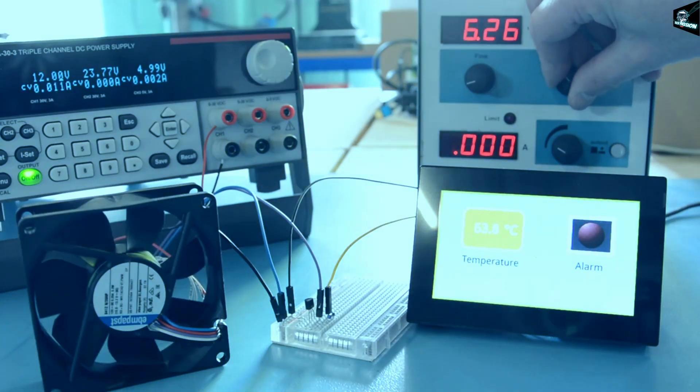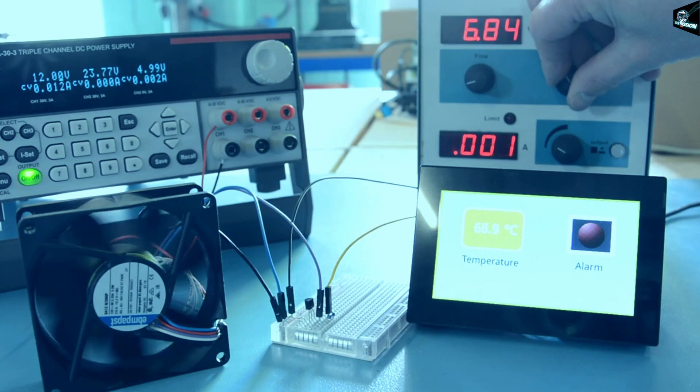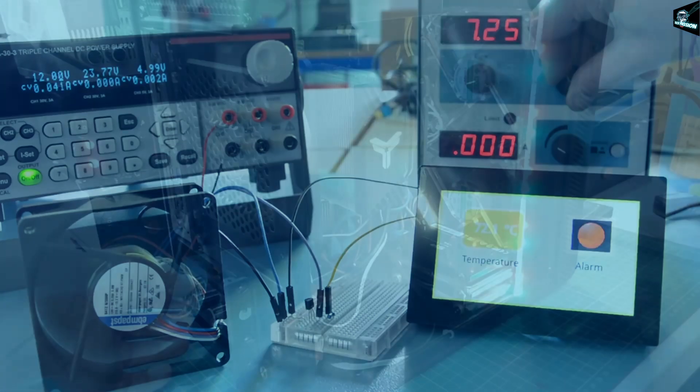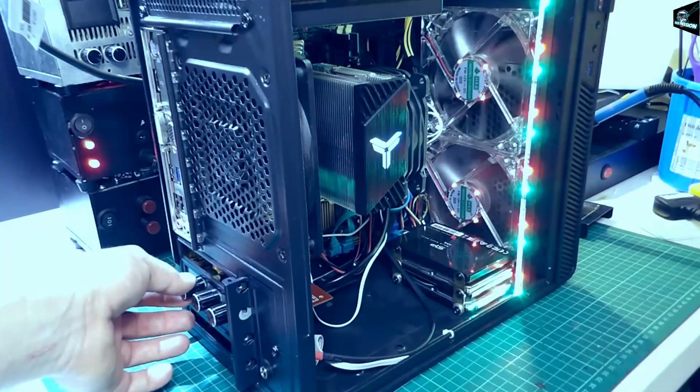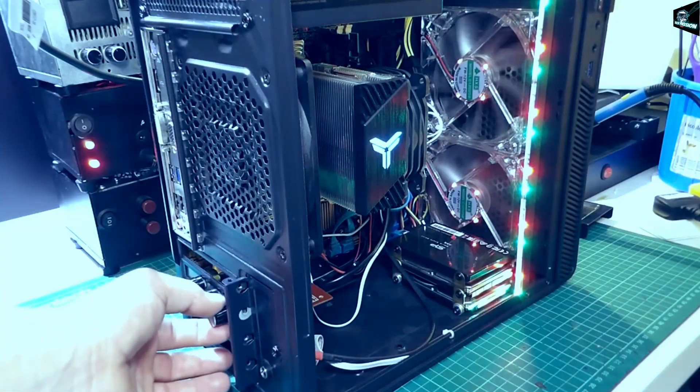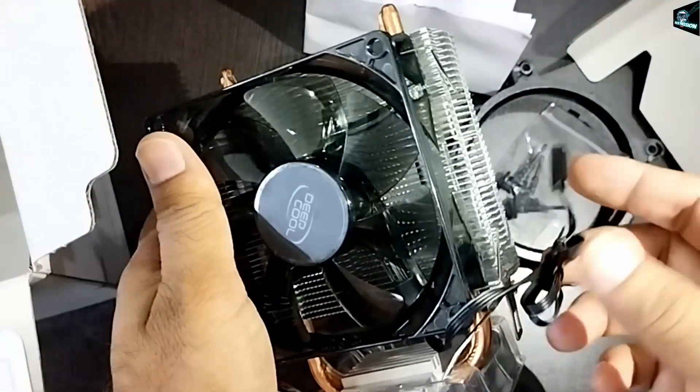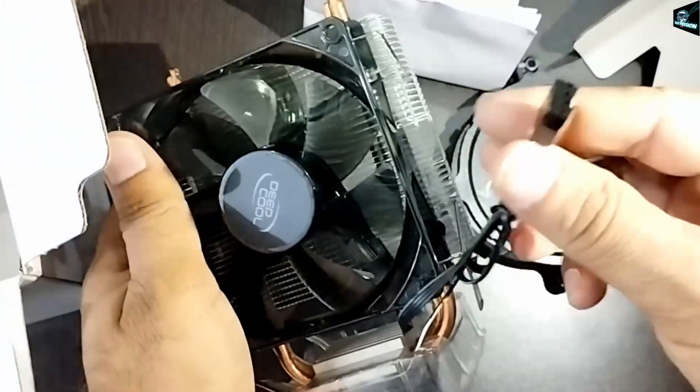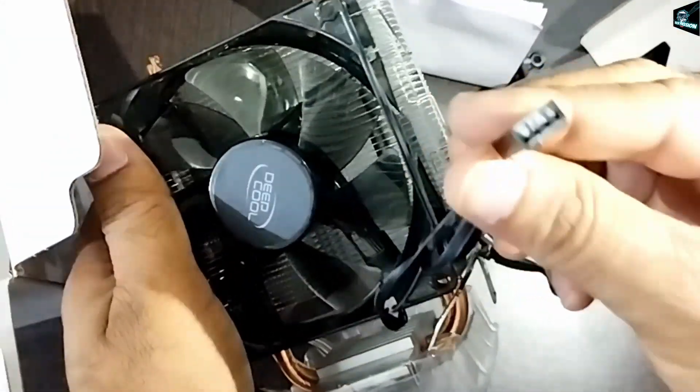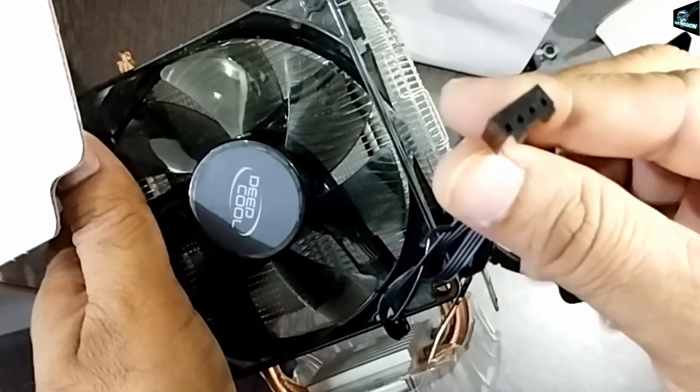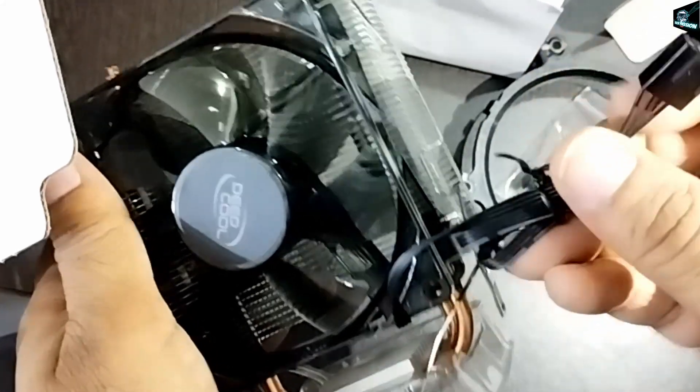So unlike the 3-pin configuration coolers which don't have any control over the fan speed, this Deepcool CPU cooler comes with a 4-pin connector, so the fan speed will be automatically controlled by the motherboard.